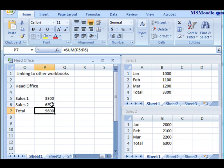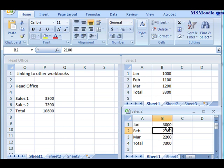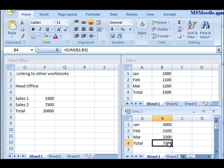What's nice about this is that in the future if I change my data—for example, January gets changed to three thousand dollars—you'll see here that it automatically updated my total to 7300 and it automatically updated into a different workbook. This is a very handy feature if you need to link data from one workbook to another.